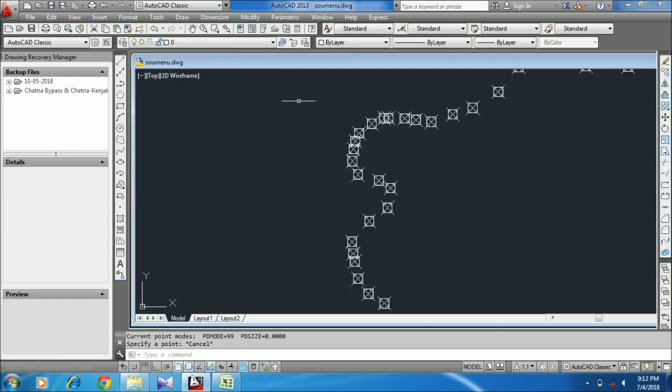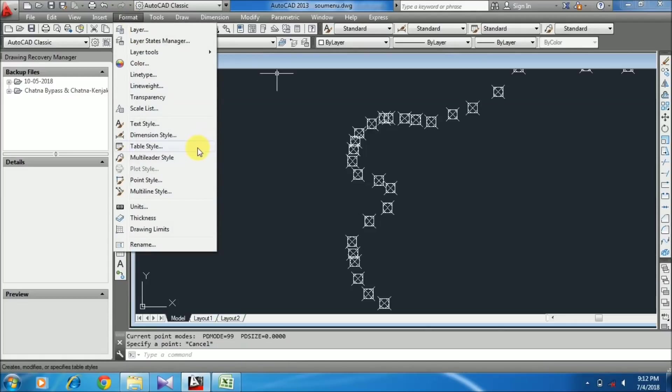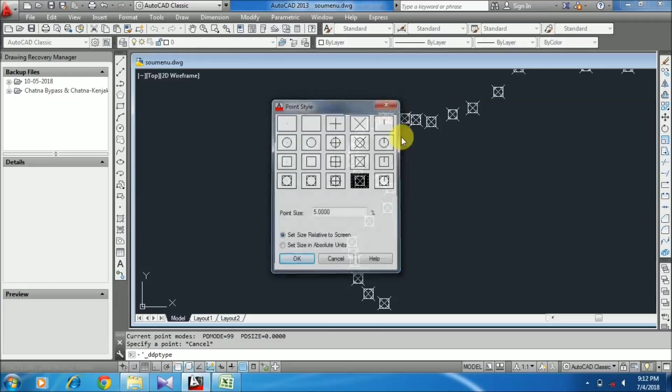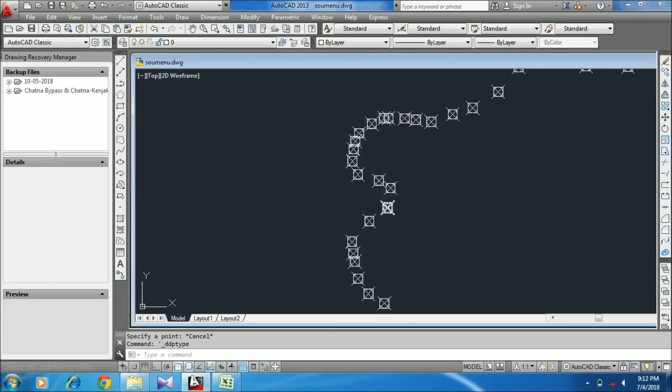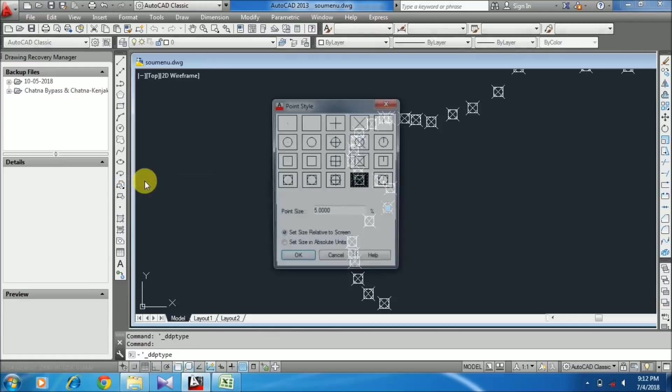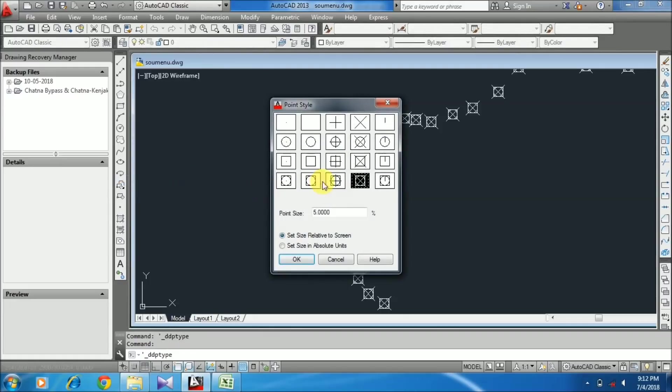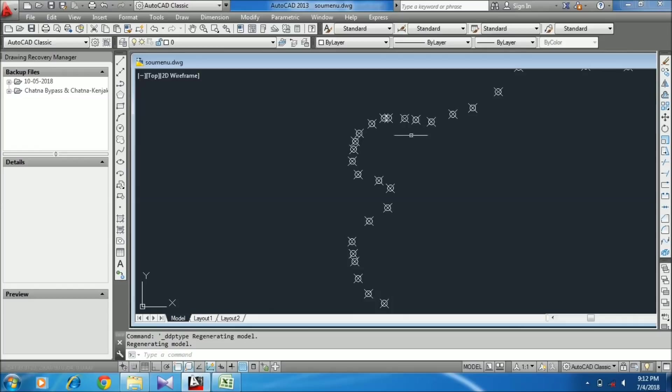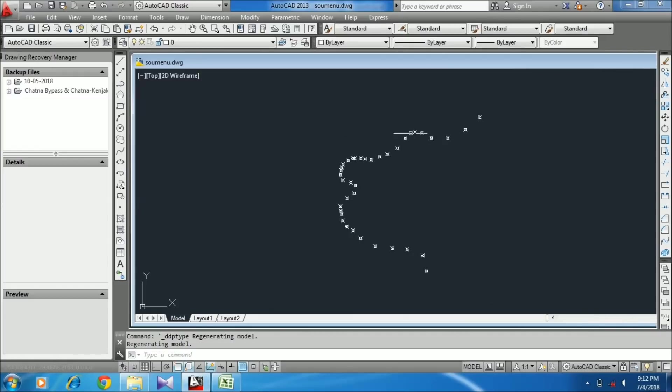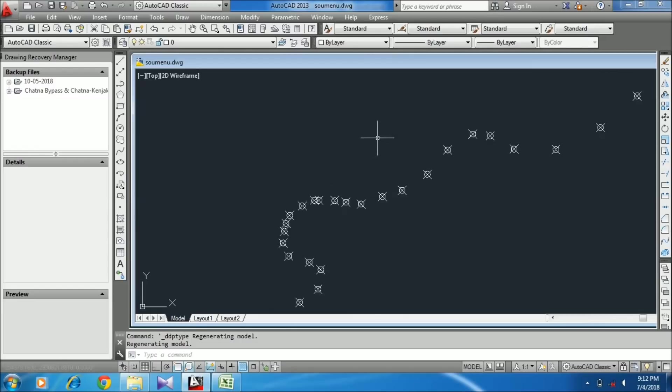Go to Format, Point Style, and select any format you want. You can change it according to your choice.